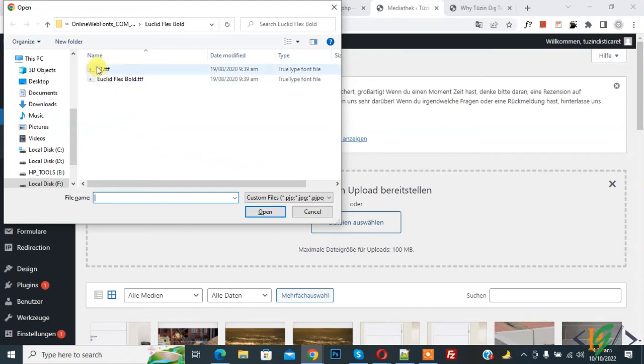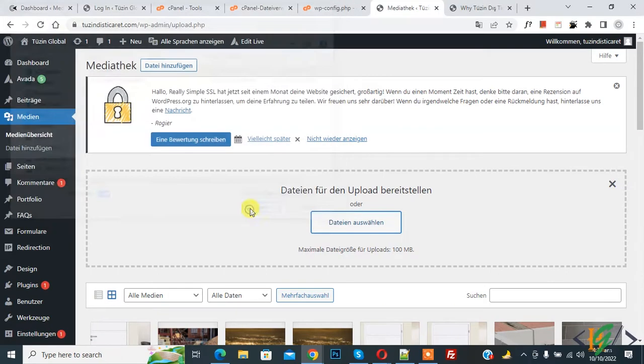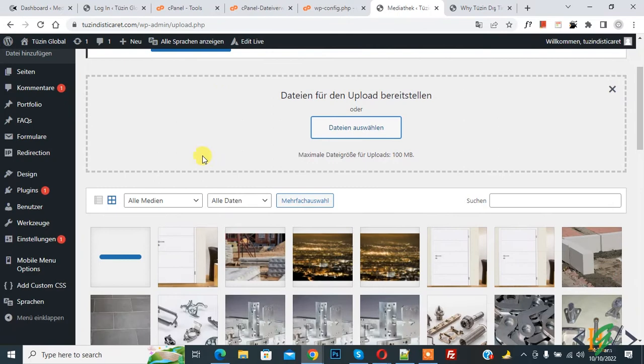This is our font. Select it and click Open. Now the font is uploading. Font upload is done.